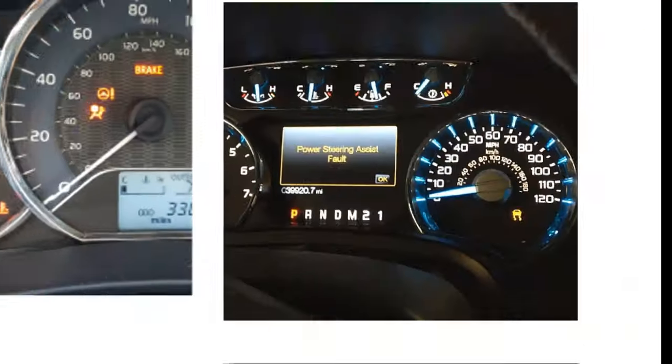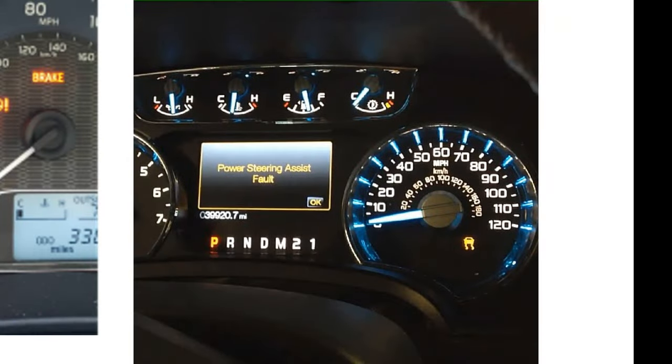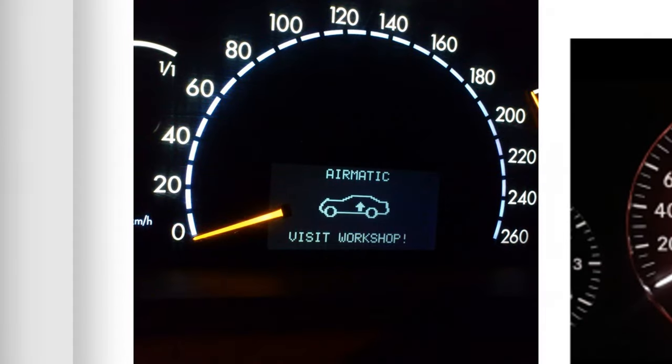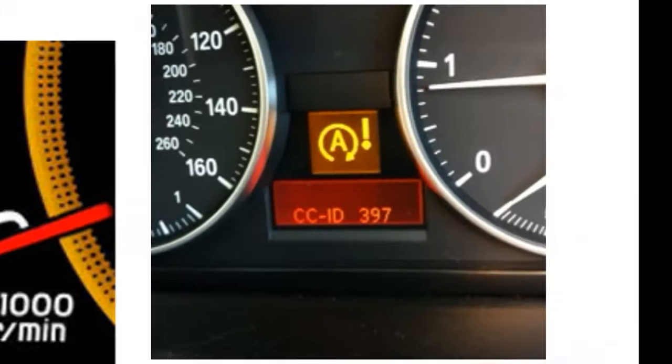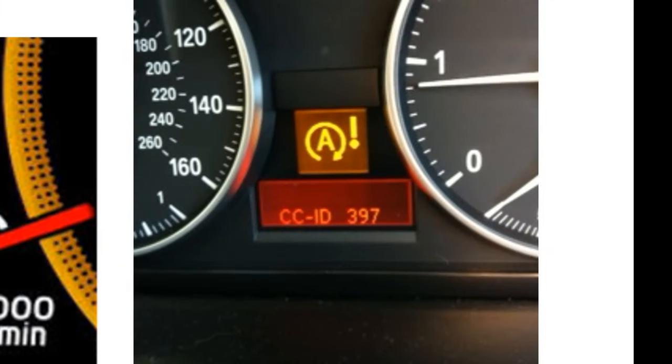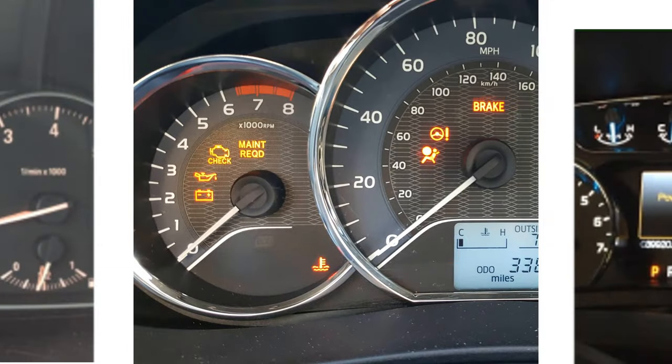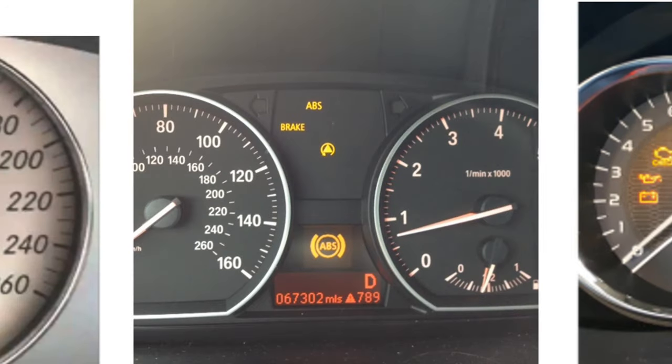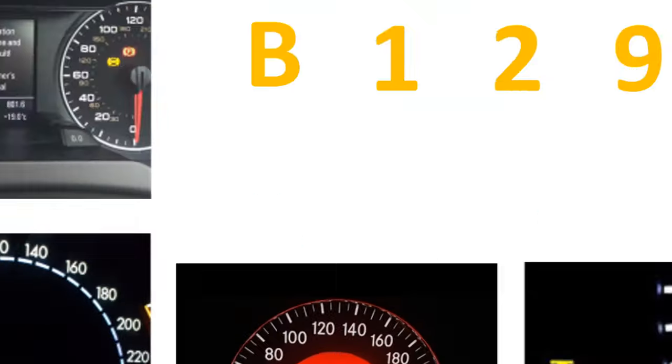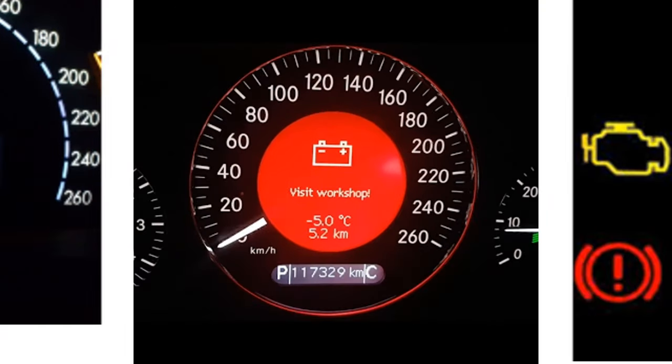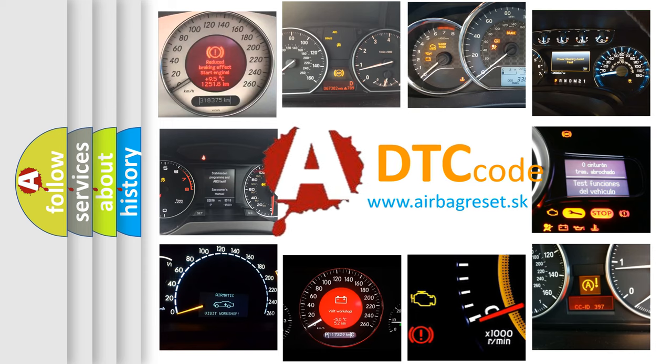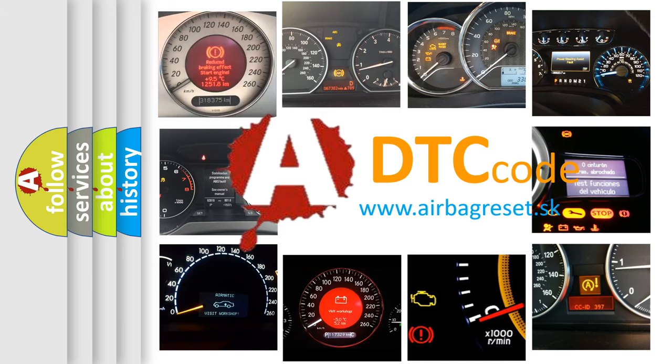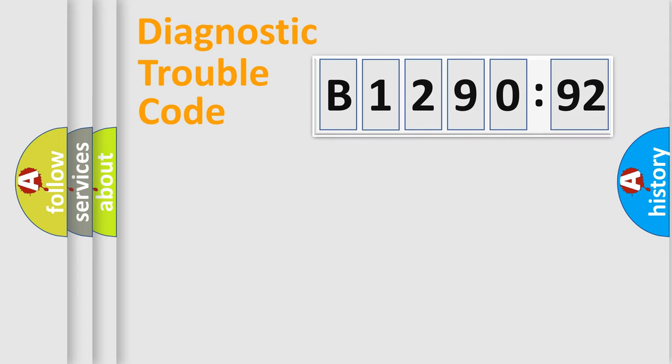Welcome to this video. Are you interested in why your vehicle diagnosis displays B-129092? How is the error code interpreted by the vehicle? What does B-129092 mean, or how to correct this fault? Today we will find answers to these questions together.